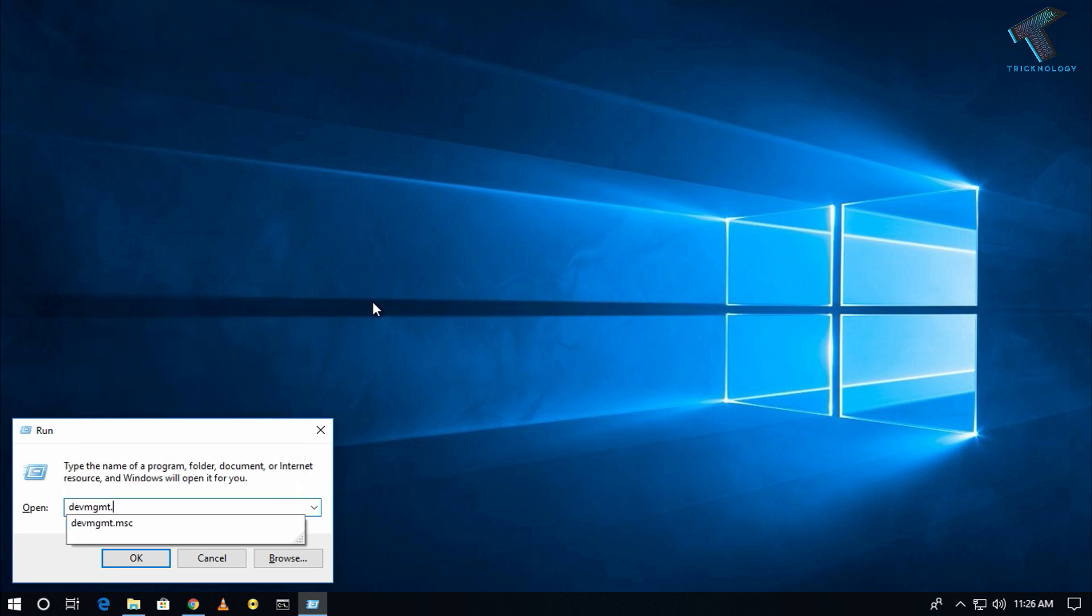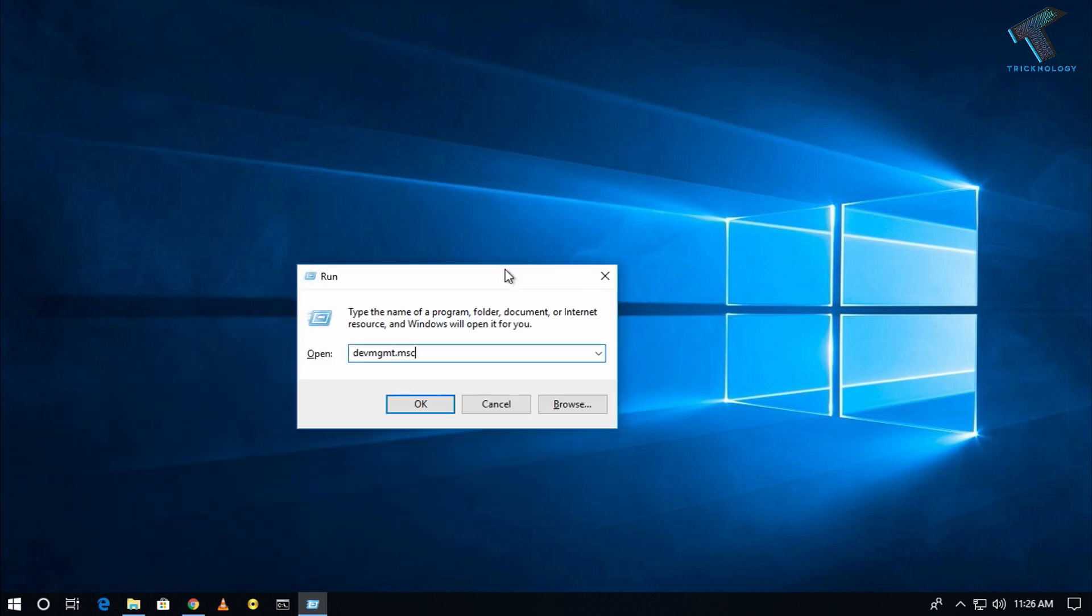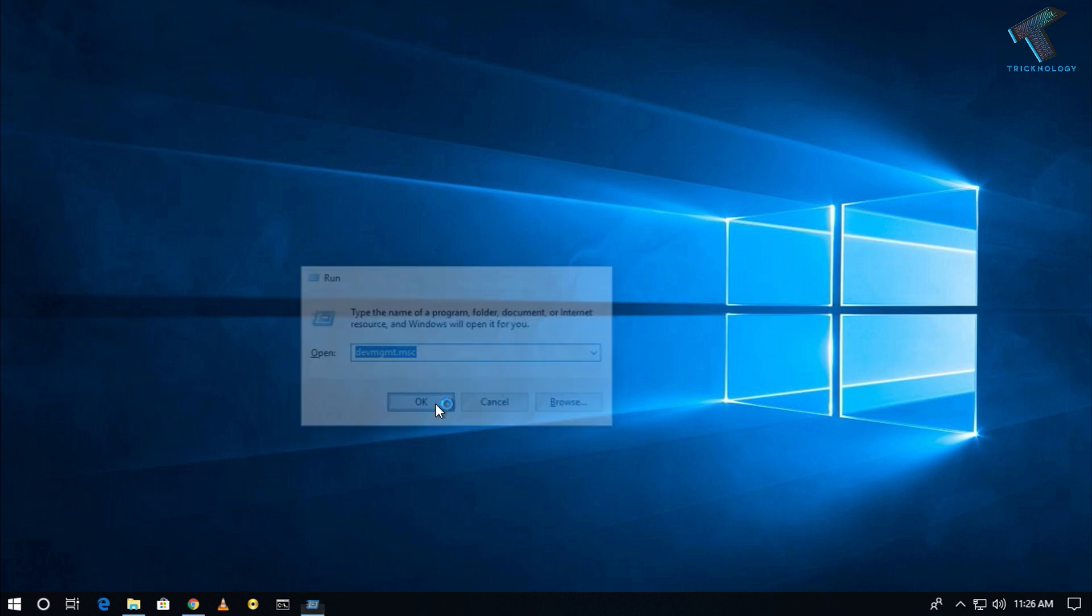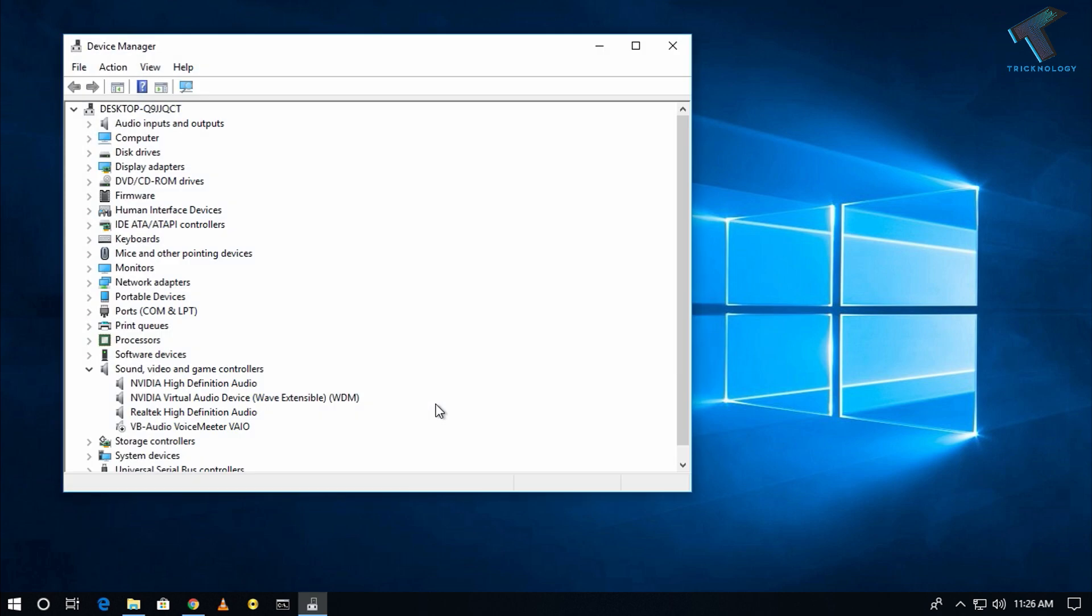Type devmgmt.msc. Don't worry about that, I will give you this command in my video description. After you put this command, press Enter from your keyboard or click on the OK button, and now you'll get the Device Manager tool.